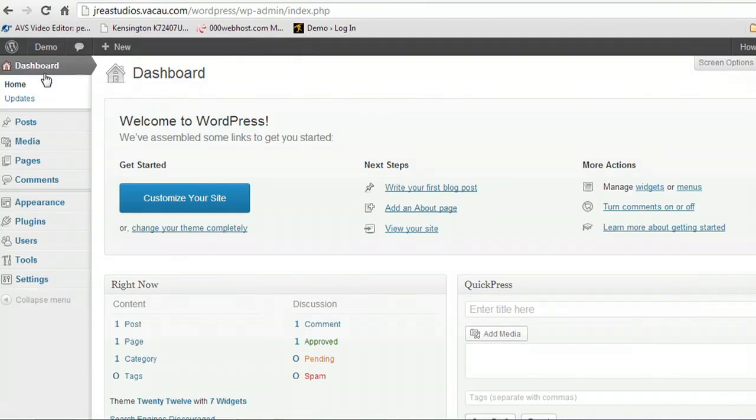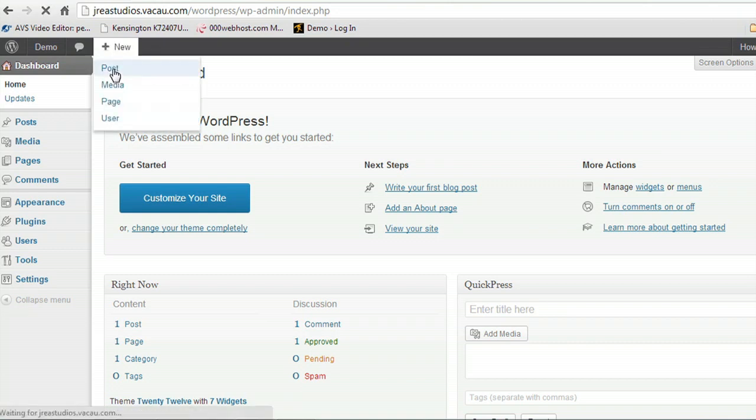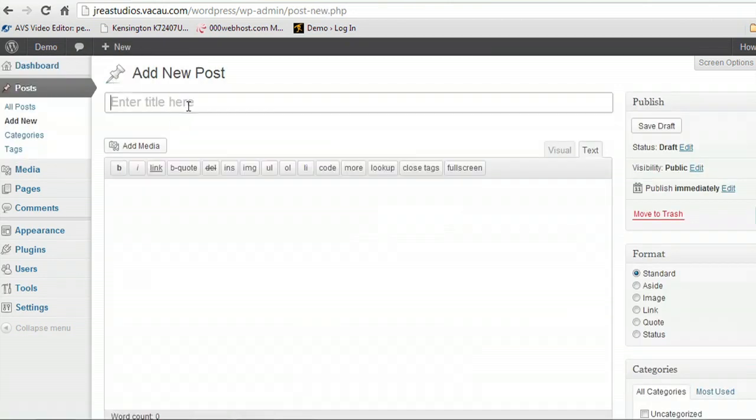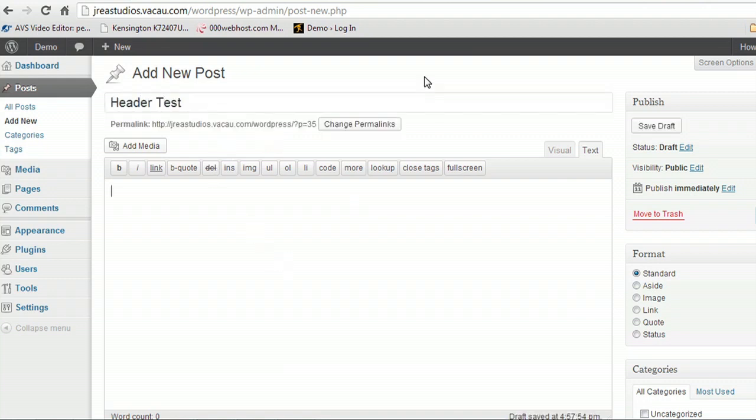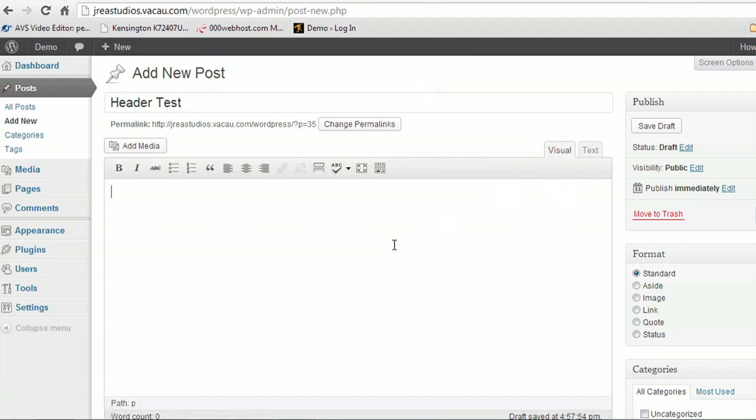Here I am inside of my WordPress dashboard and I'm going to add a new post. We'll call this a header test and just put some text in here into the visual portion of this. There's two tabs, the text and the visual. We'll go to visual which is usually your default.